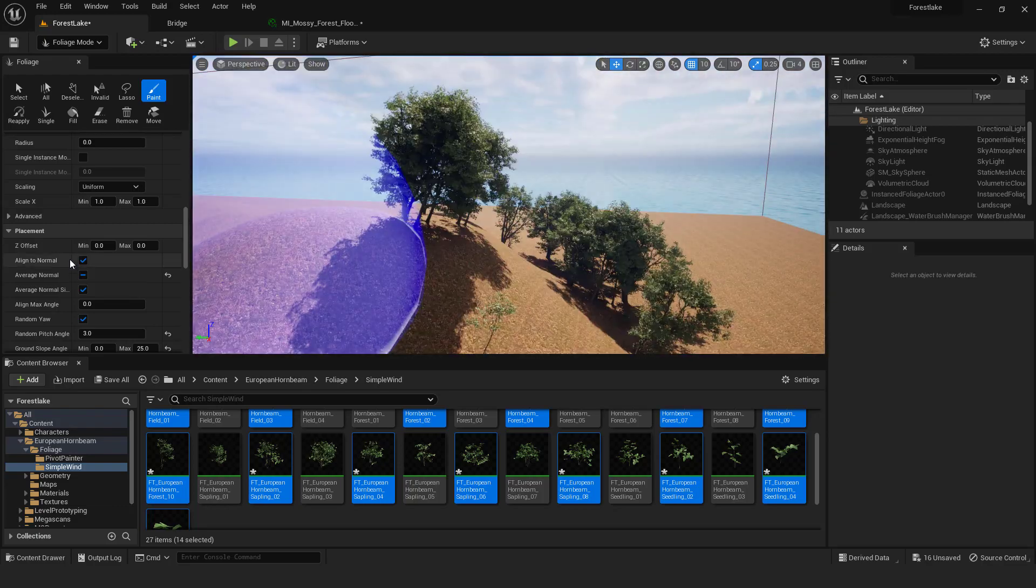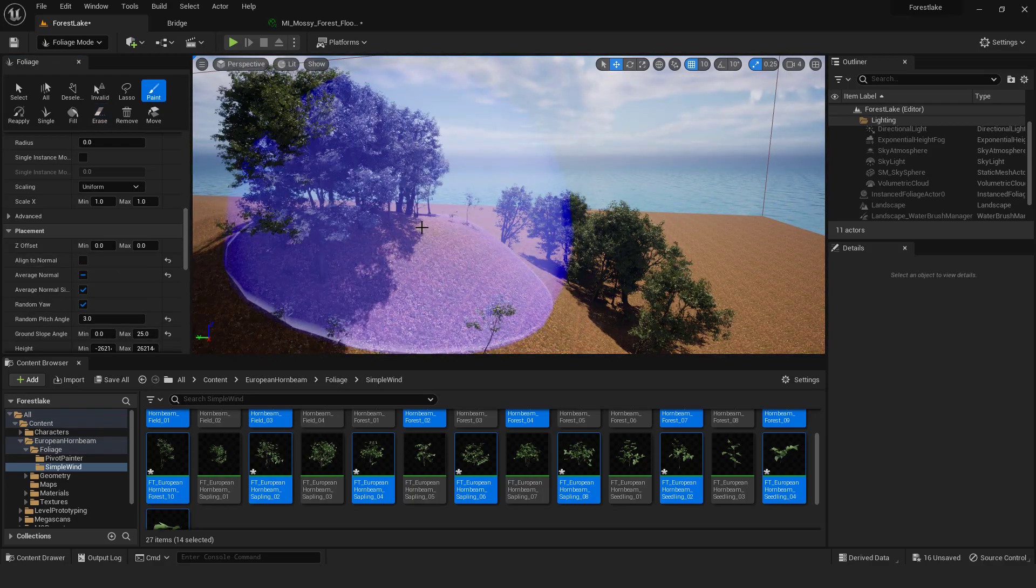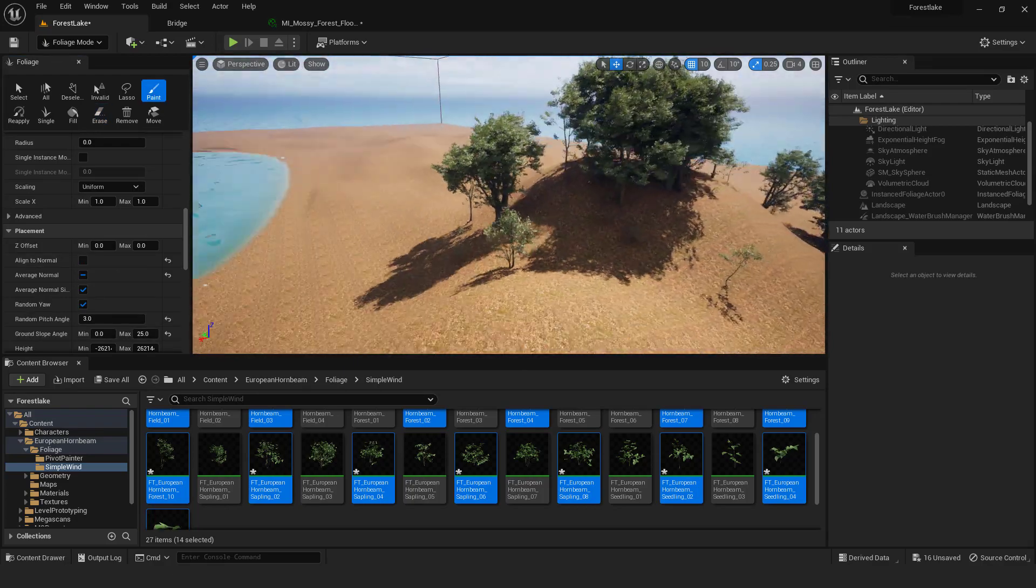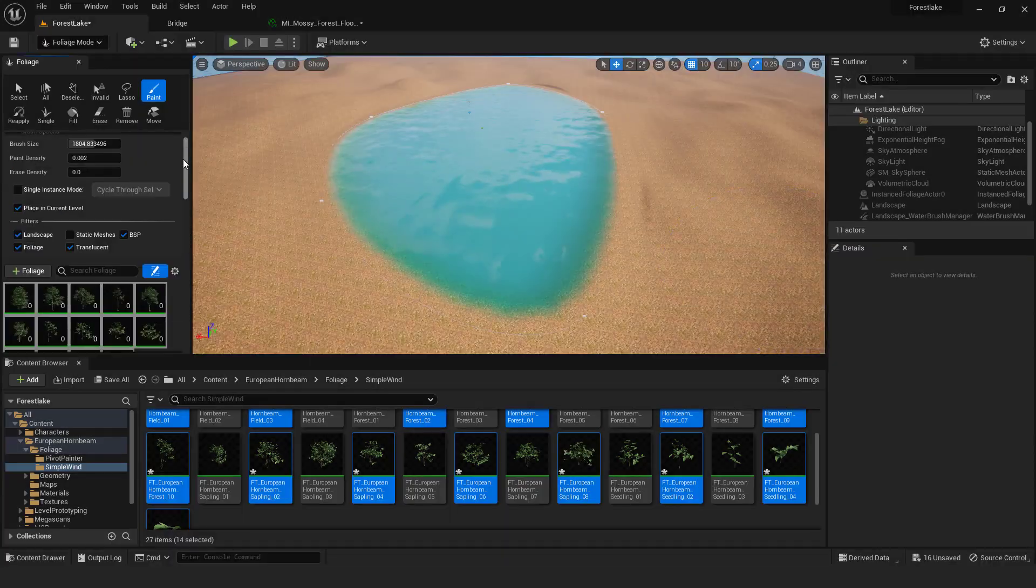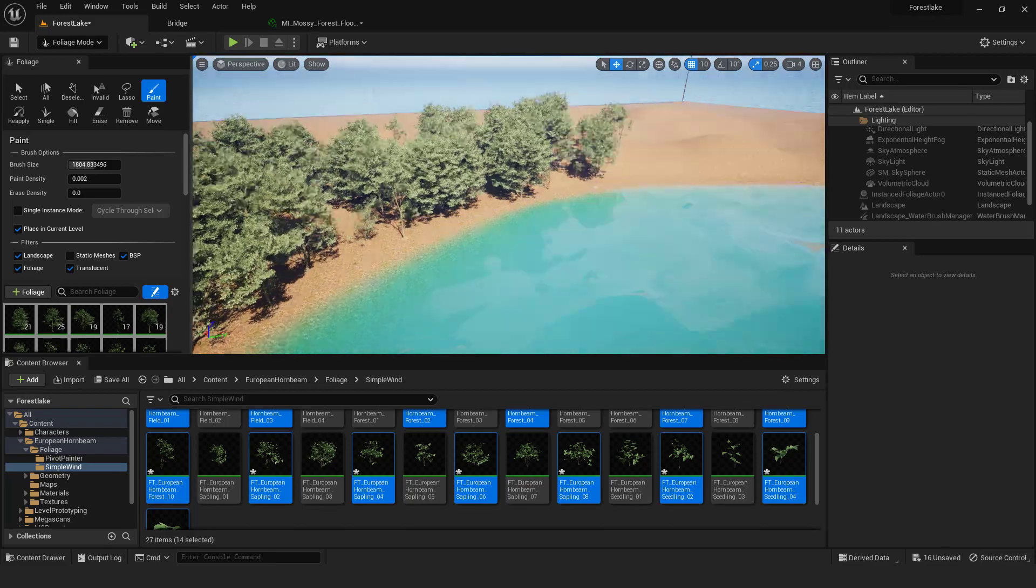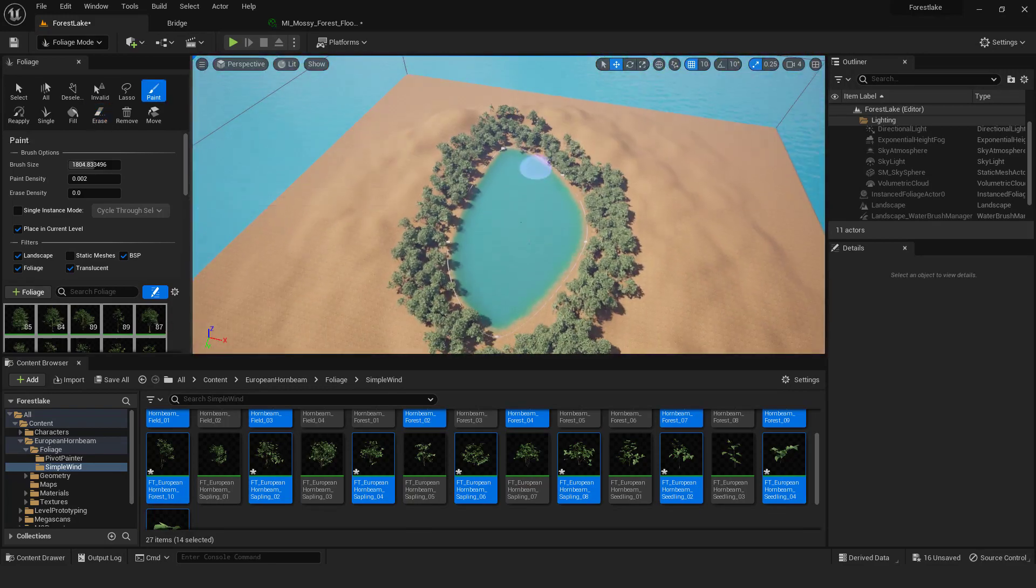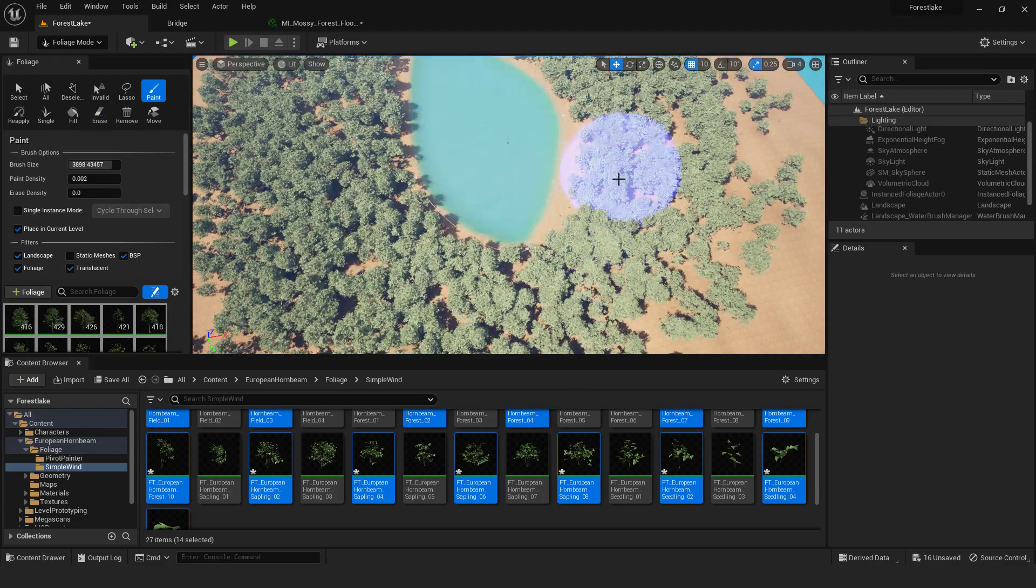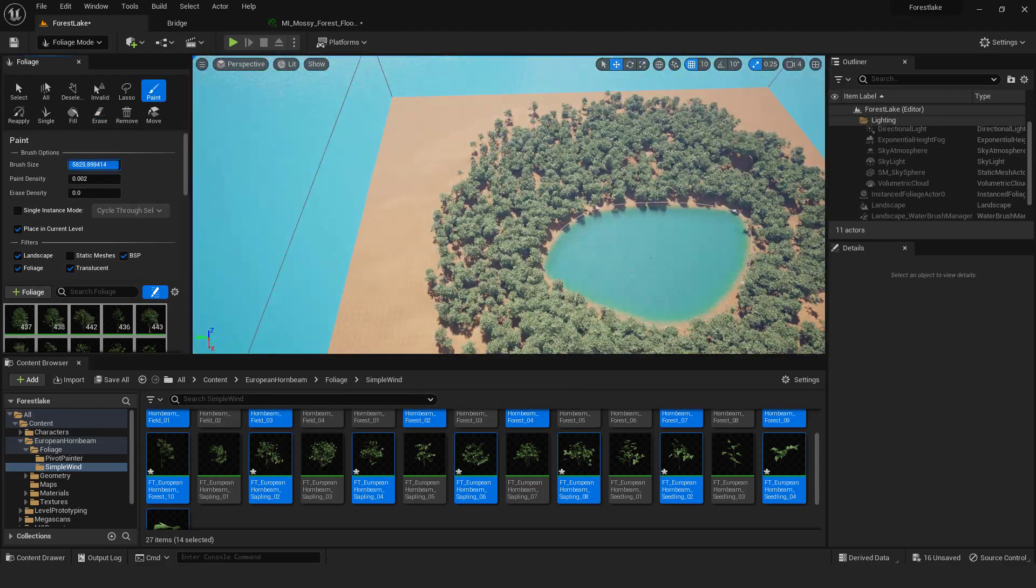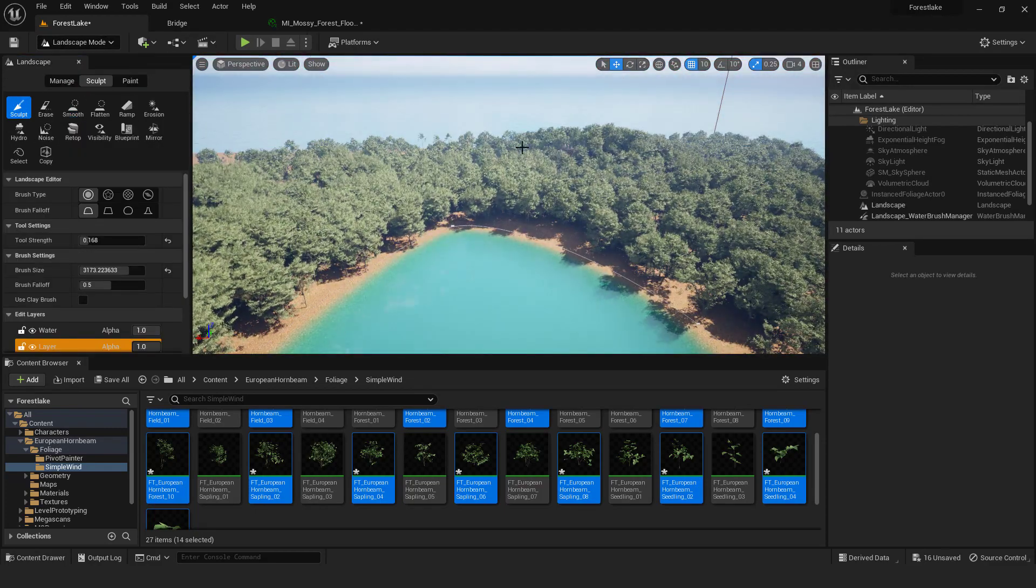But if you turn it off they will be straight up. So let's keep them vertical. Let's paint our landscape around the lake. You can also sculpt the terrain beneath the forest to raise or lower the forest.